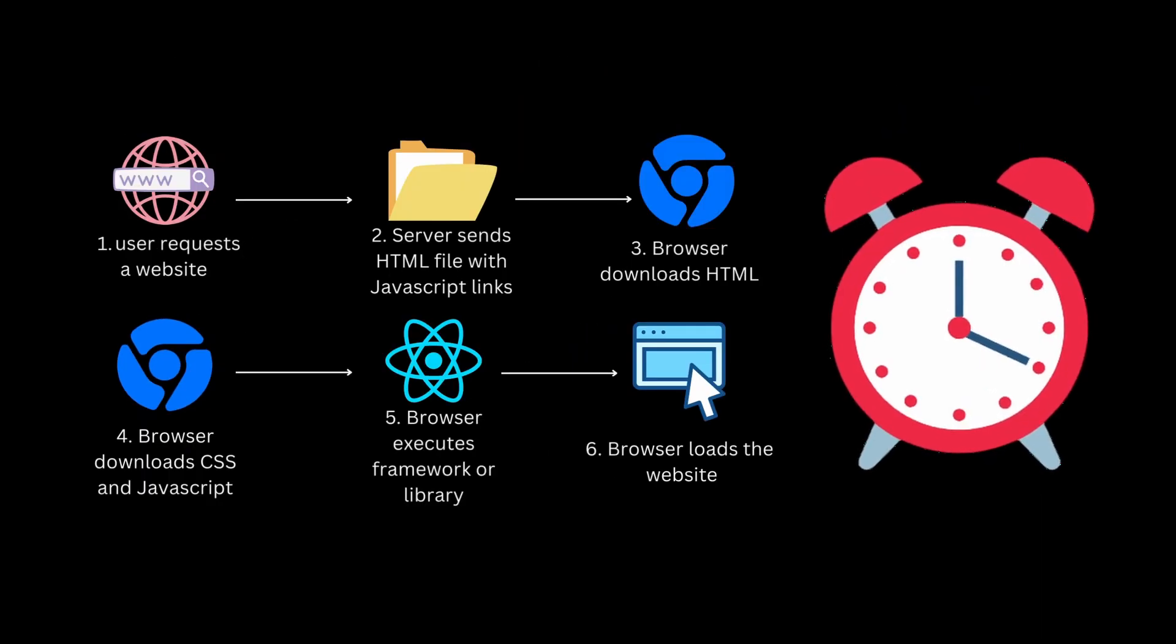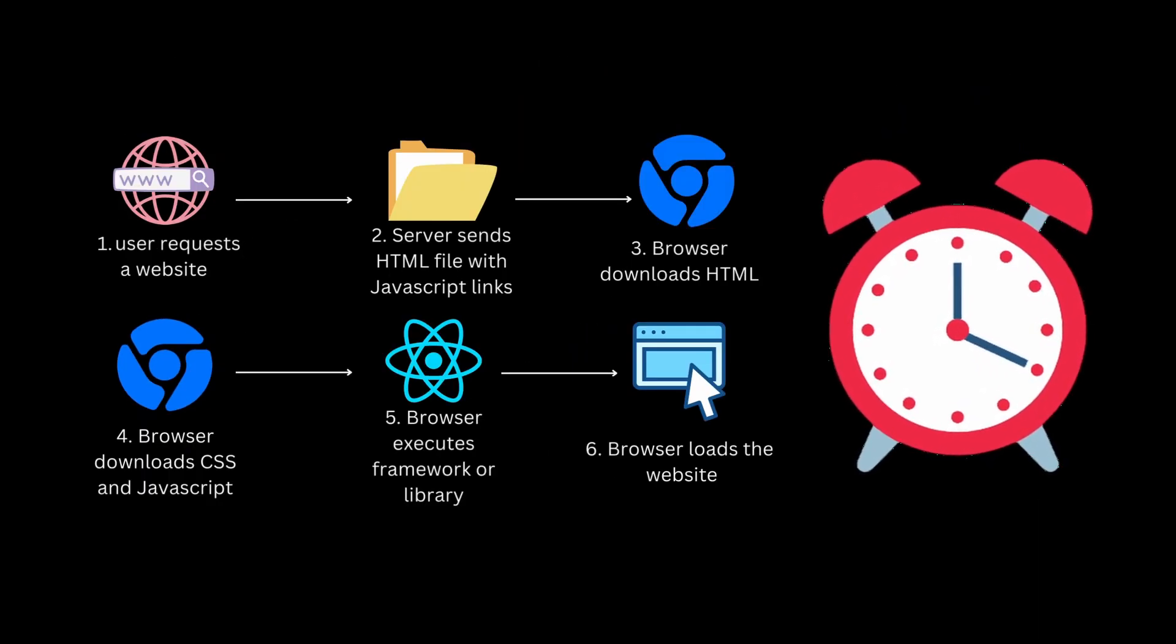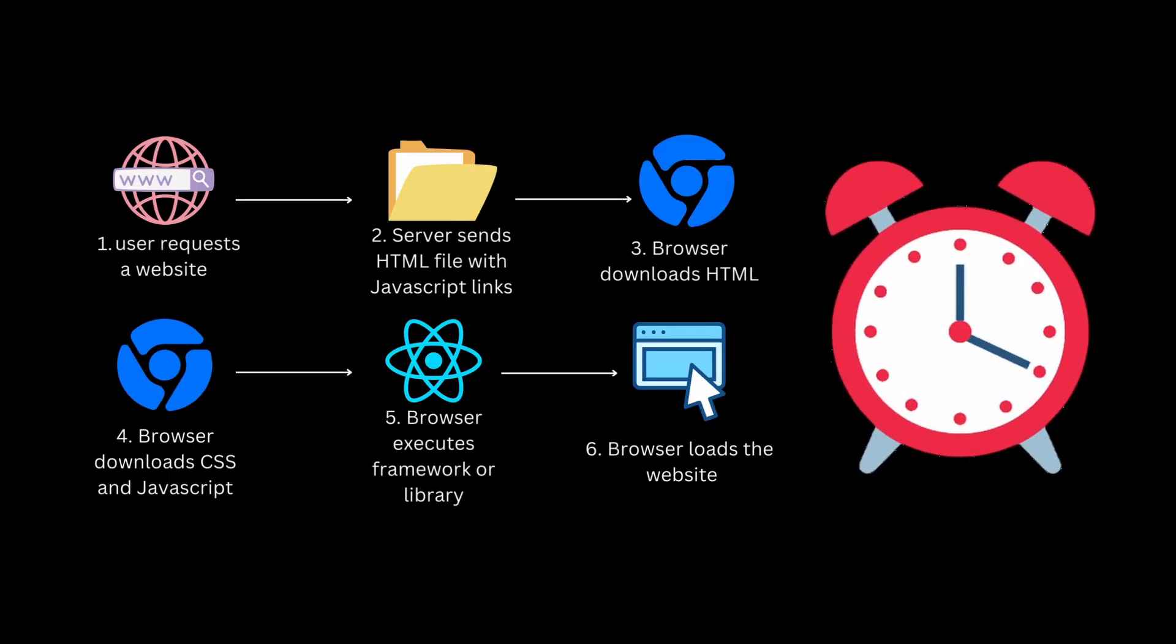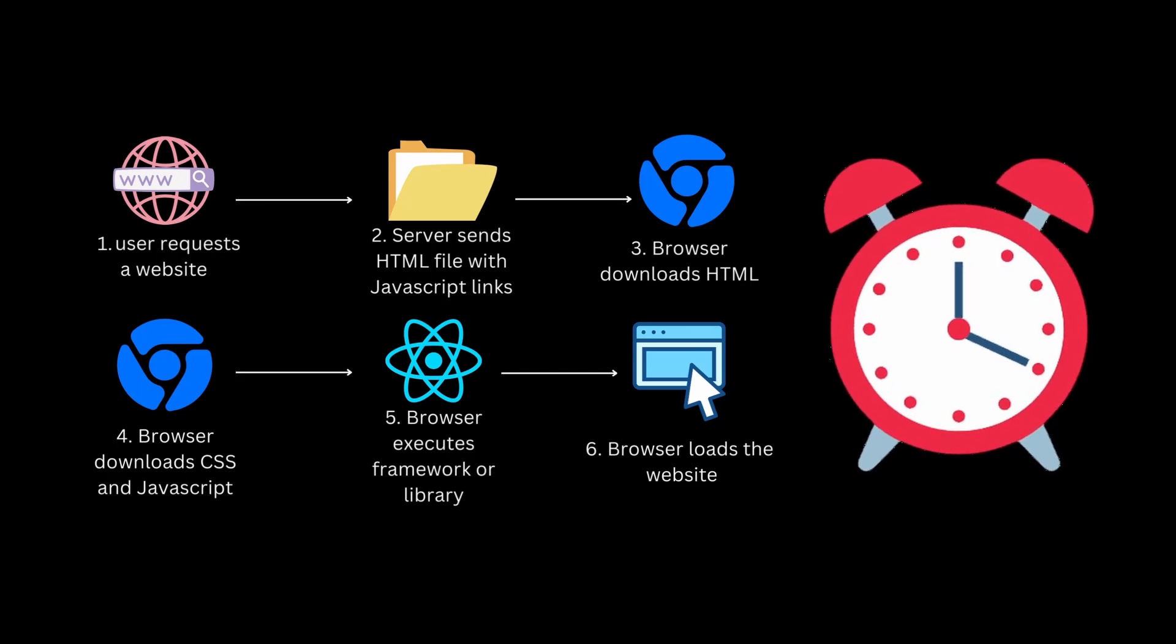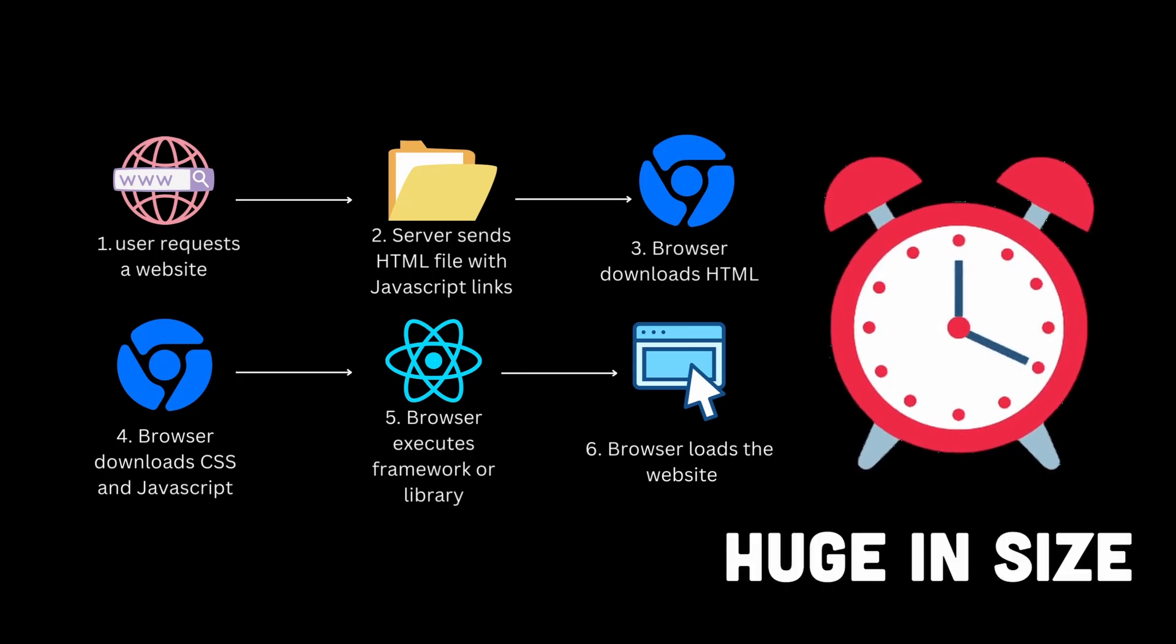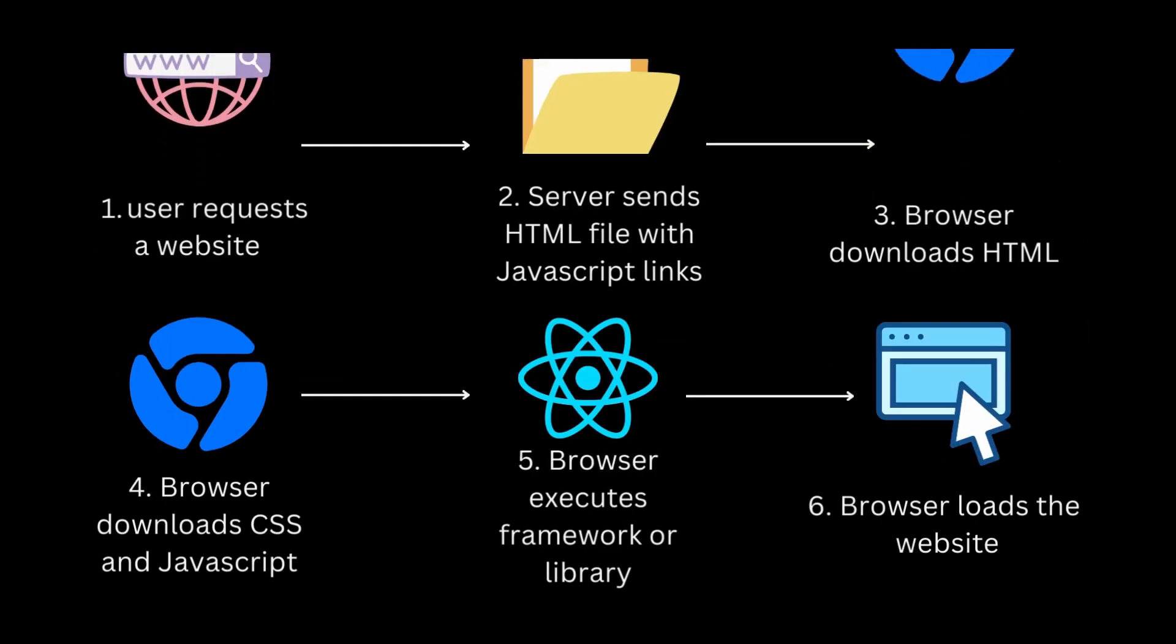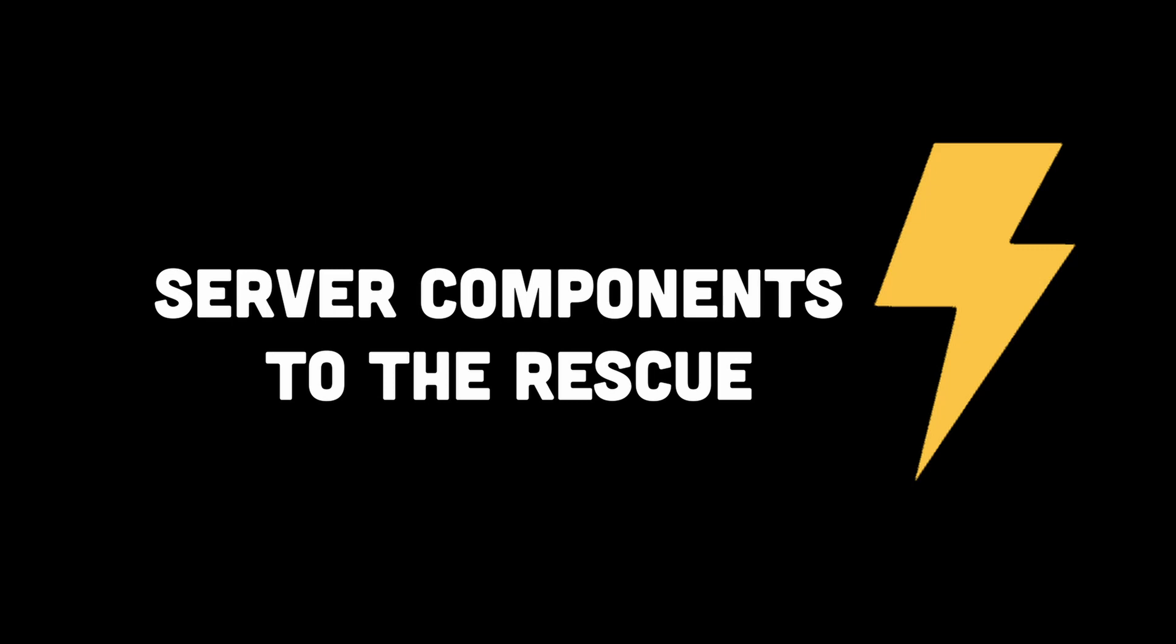Now, this is a very time-consuming process due to the browser having to download and execute the JavaScript bundle on the client-side, which can be huge in size. And this is exactly where server components come into the picture.